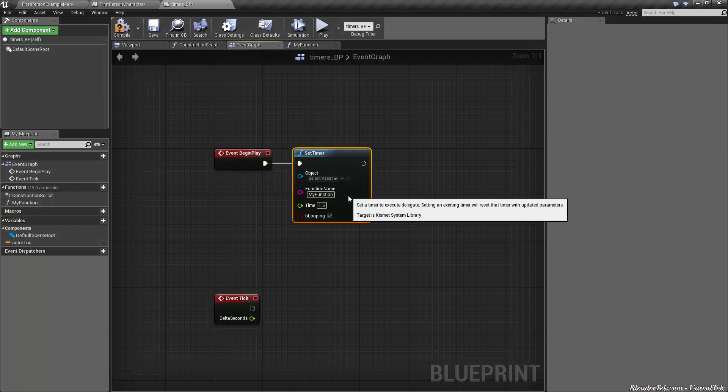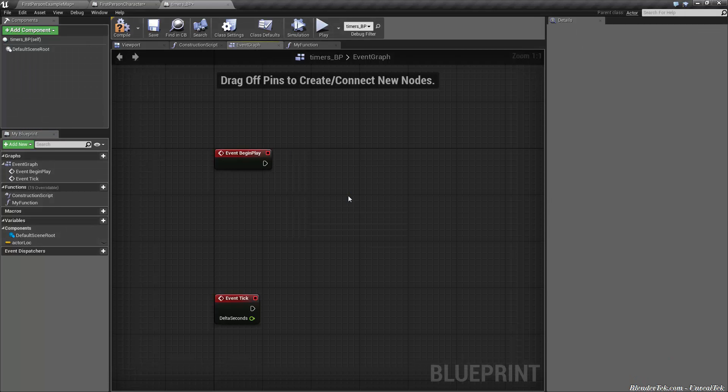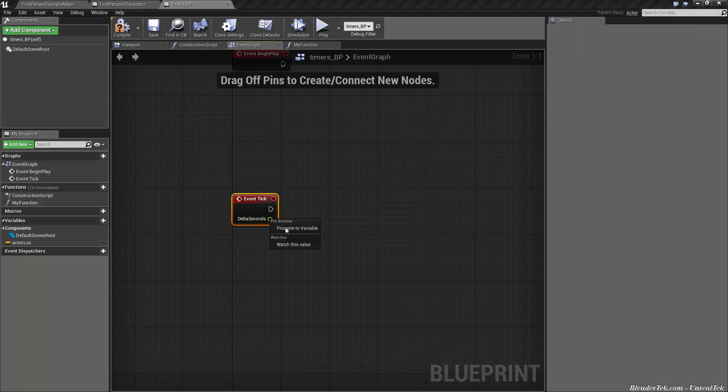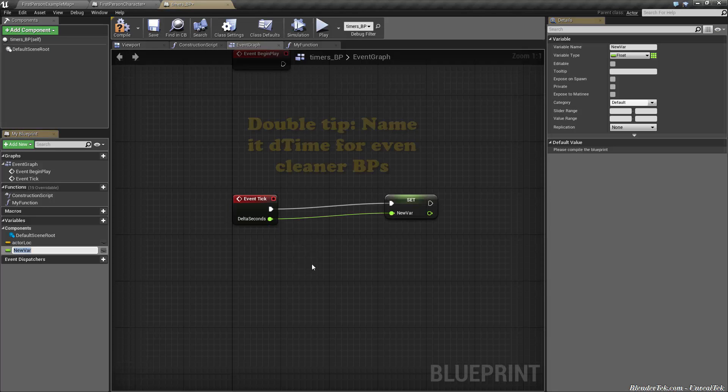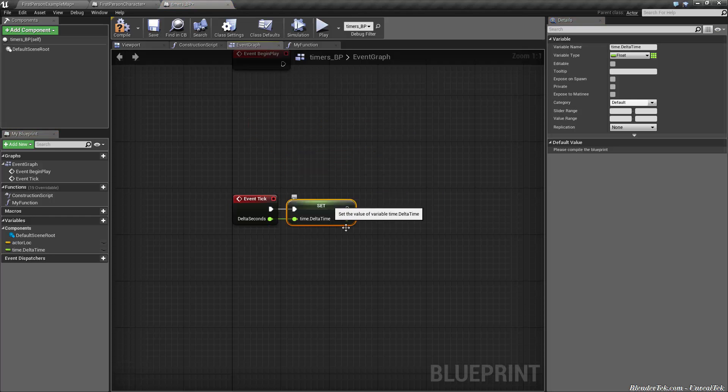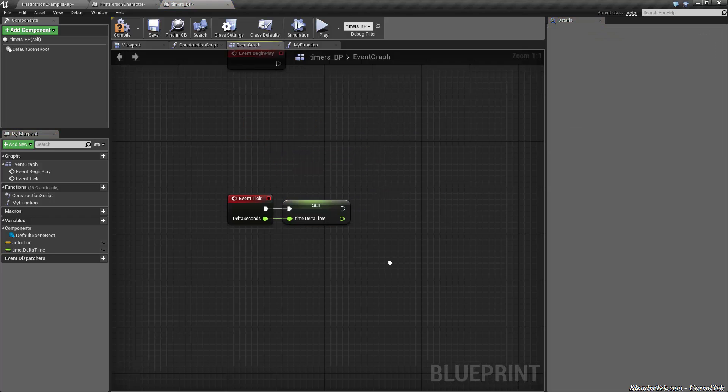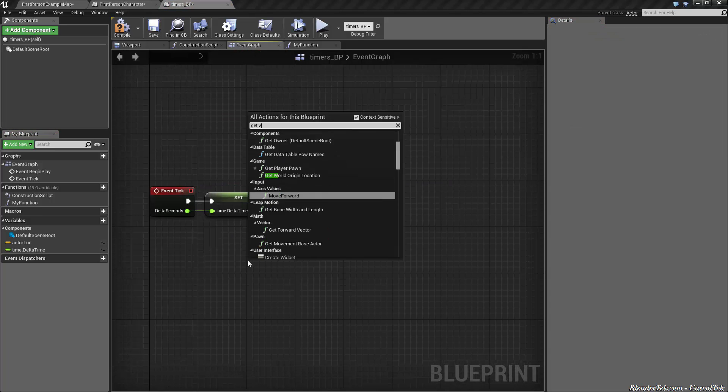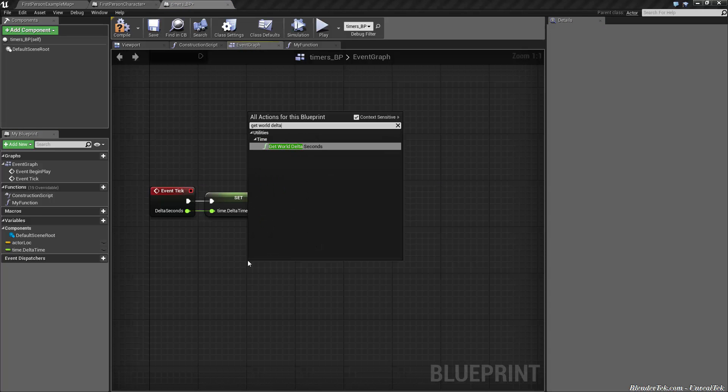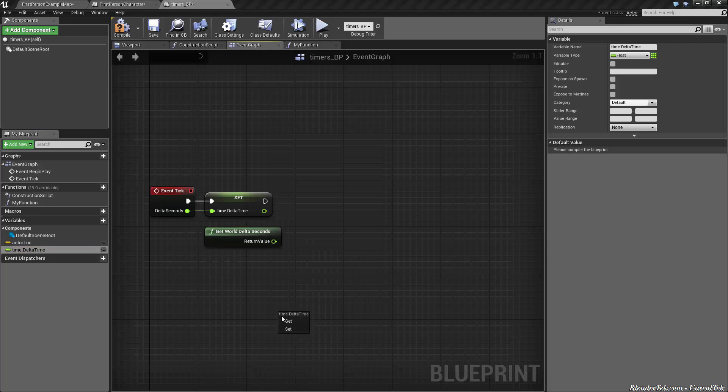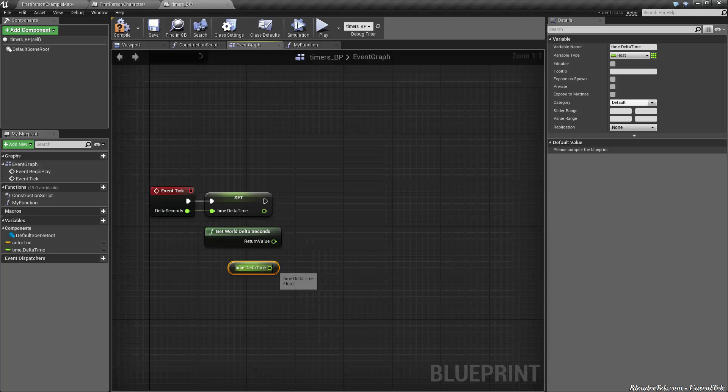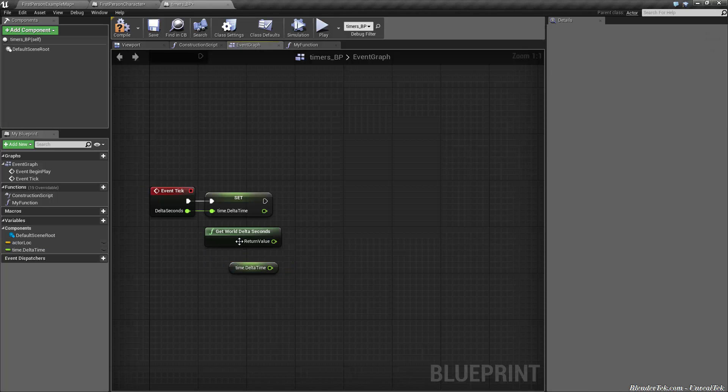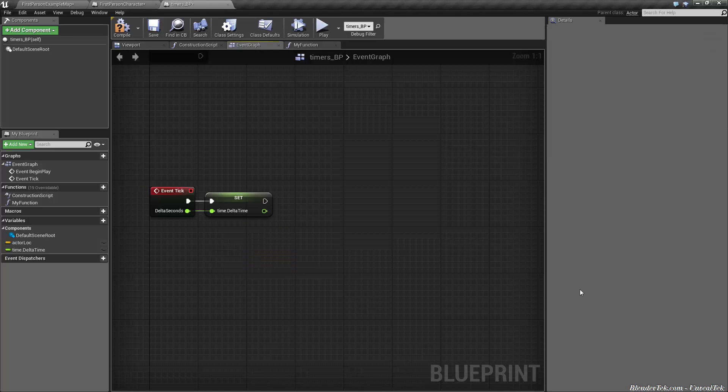Another thing I do in blueprints, the very first thing I do is I promote delta seconds to a variable called time.deltatime. This is just from my Unity days, but this way it's set every single tick, just like get world delta seconds. The nodes are roughly the same size, but I just prefer to have this nice little getter, this time.deltatime that I can drag off and use as the same value as get world delta seconds. I find it a little bit clearer.